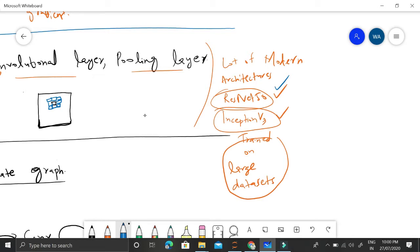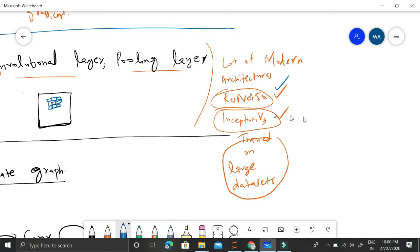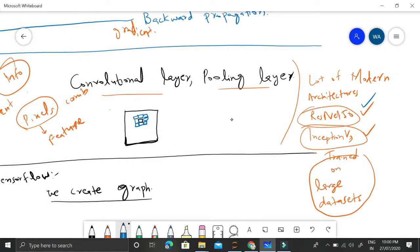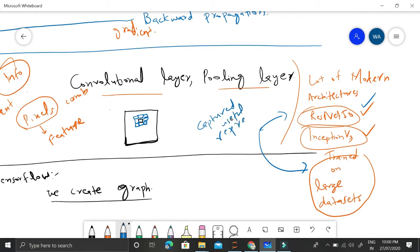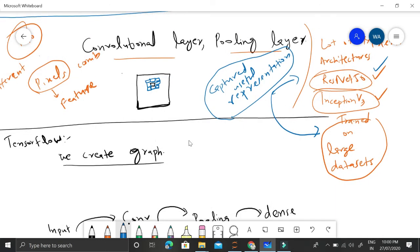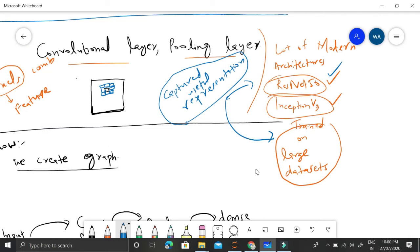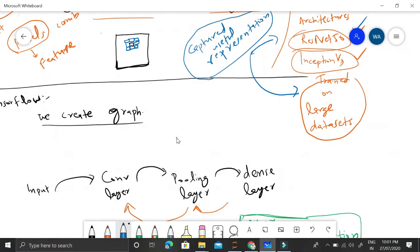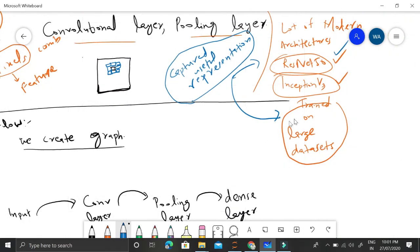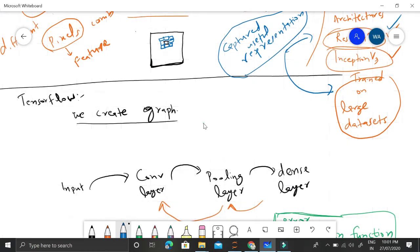Inception V3 is even more complex than ResNet50. The key idea is that these complex models, once trained on very large datasets, internally capture useful representations. In convolutional neural networks, the initial layers capture edges, and as we move forward through layers, more and more complex features are captured. So if these models are trained on large datasets, the weights of their internal layers contain important information that we can use — especially when we don't have a large enough dataset to train our model from complete scratch.